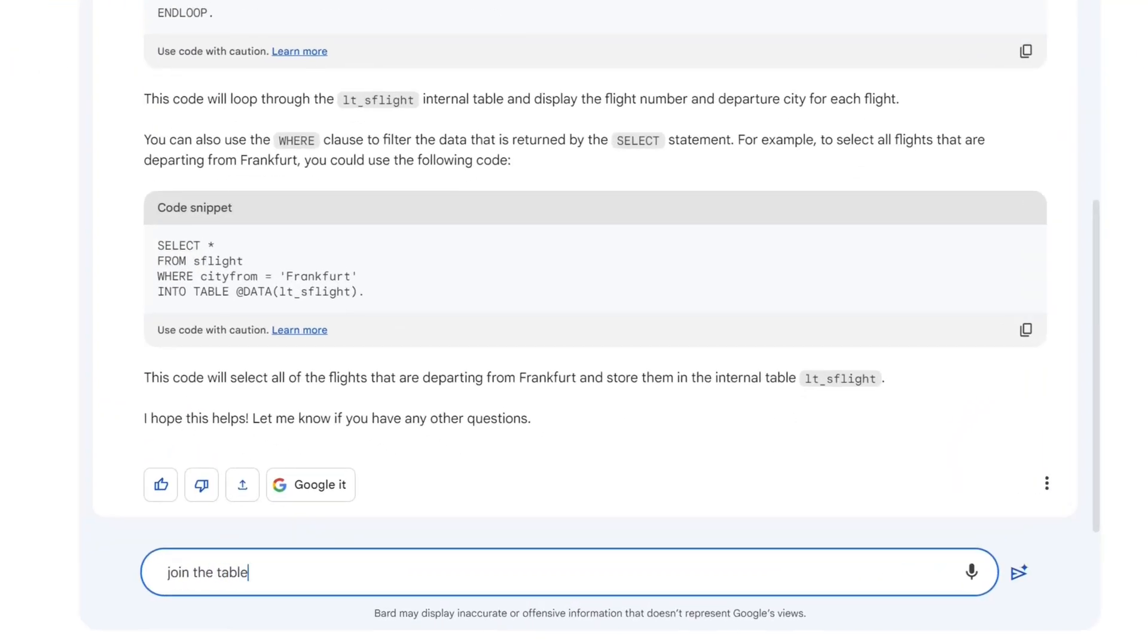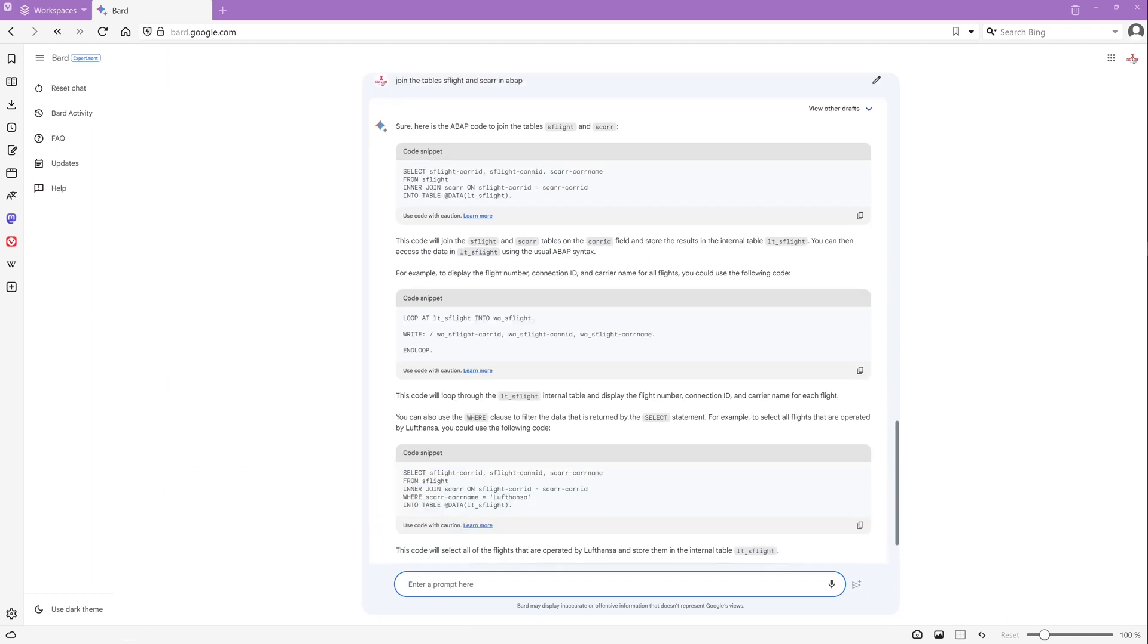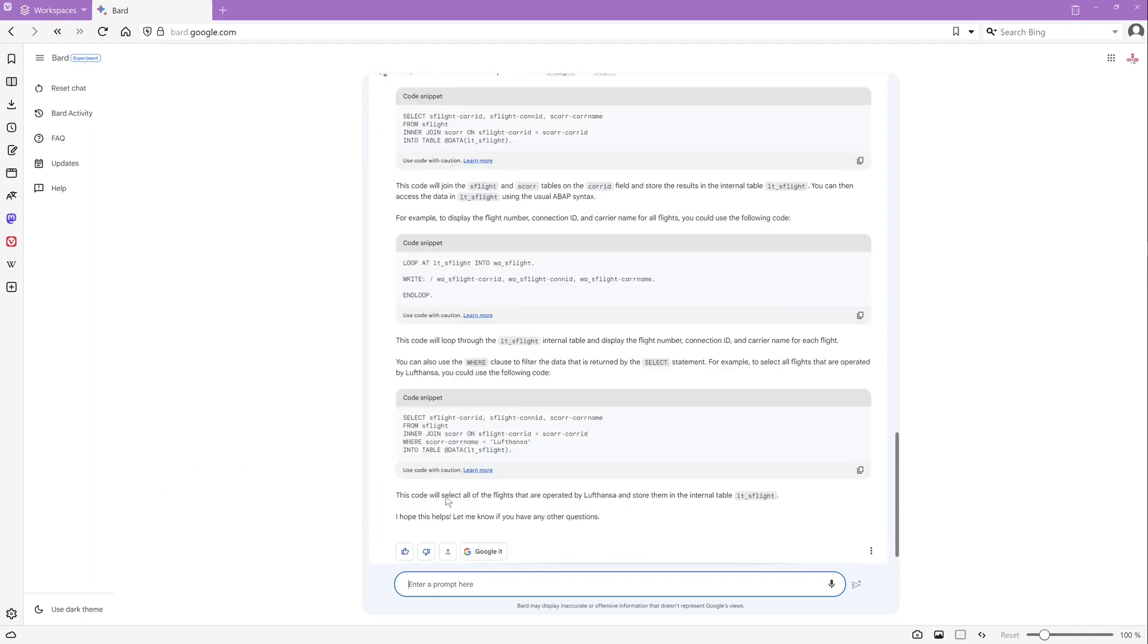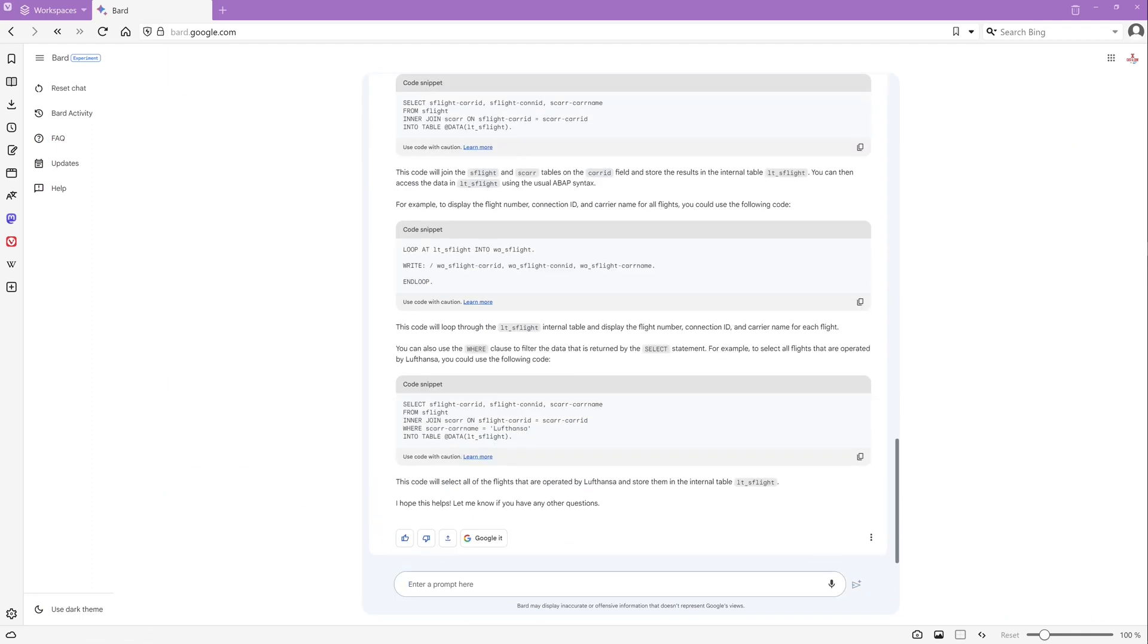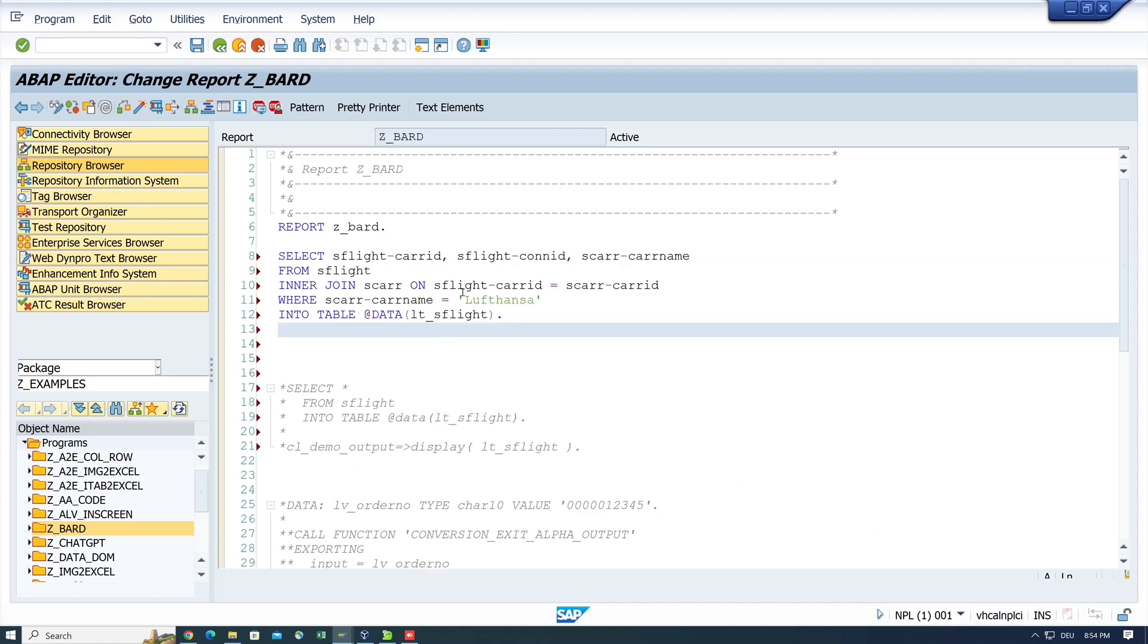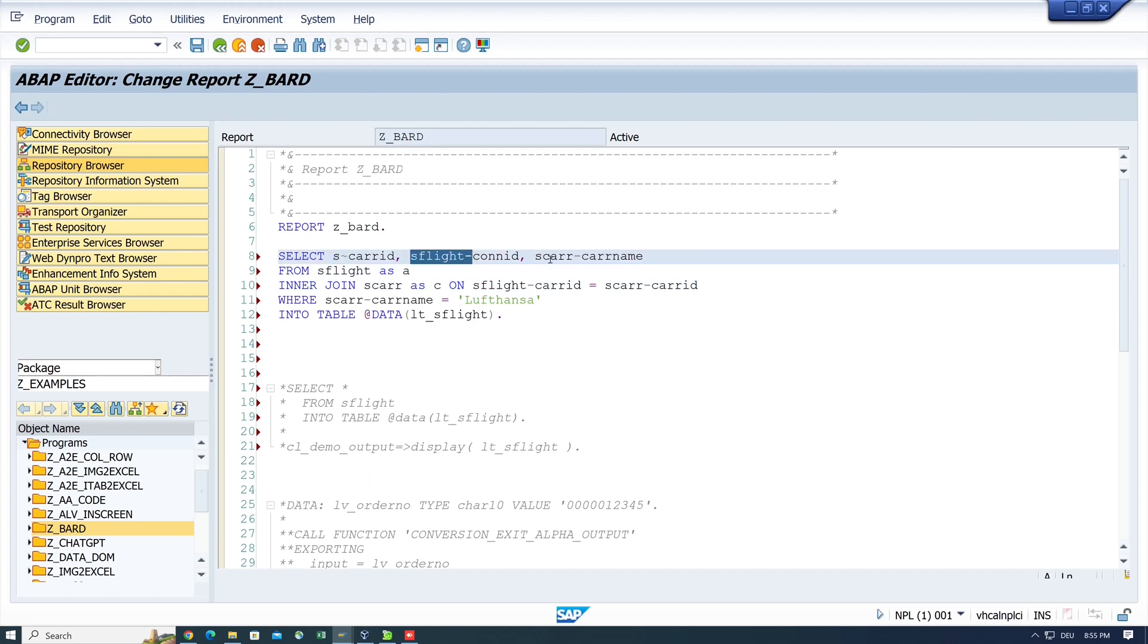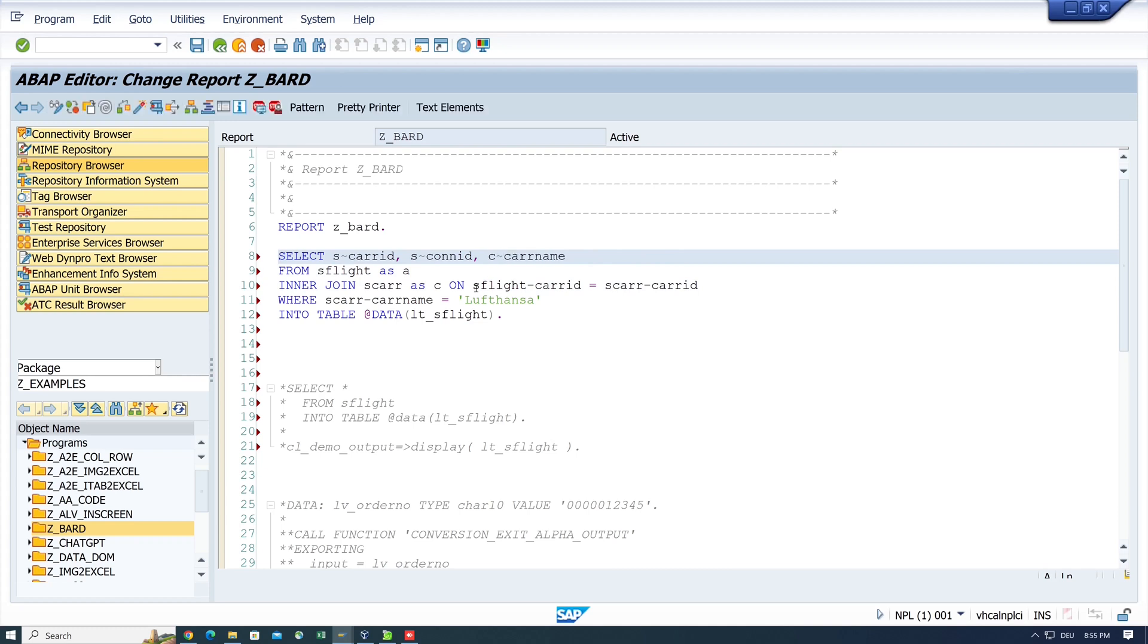Next question. I will try a join. So I join the table SFLIGHT and SCARRIER. So I'm excited about the result. OK, the syntax is not OK. We need an alias for the database tables and we have to select the columns with the alias.